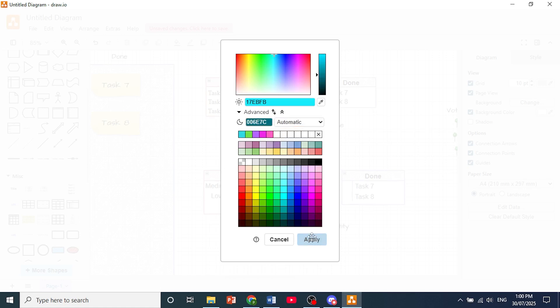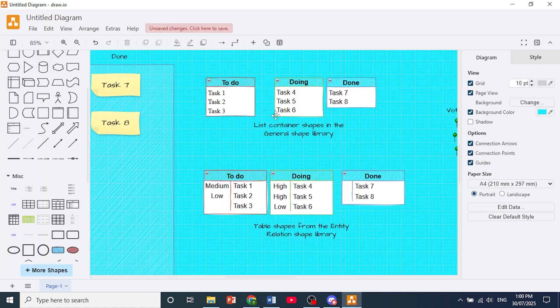Now click on Apply. And as you can see, that is how you change background color in Draw.io.